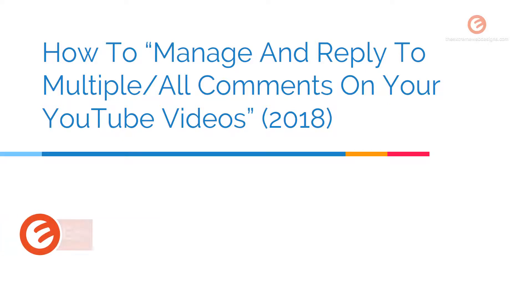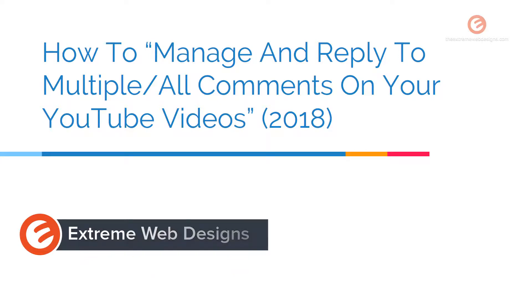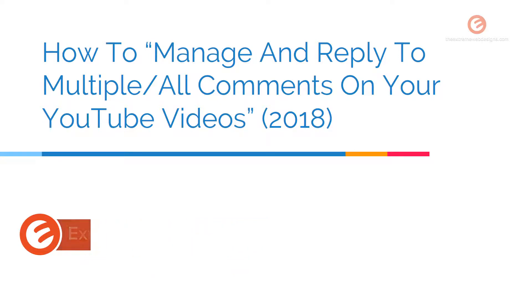Welcome to Xtreme Web Designs. This is Rocky. In this video I'm going to show you how to manage and reply to multiple comments or all of the comments posted so far on all of your YouTube videos. So let's get started.